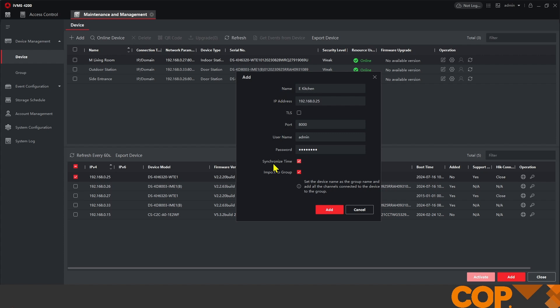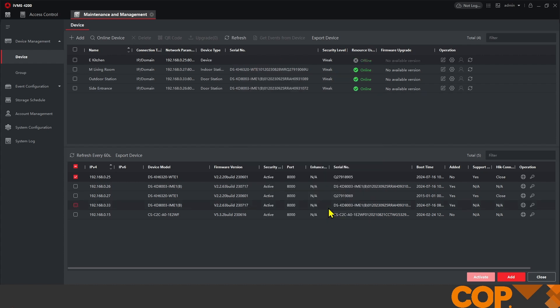We've clicked that synchronized time box just to make sure that we don't have any time related issues and we add that into our software.